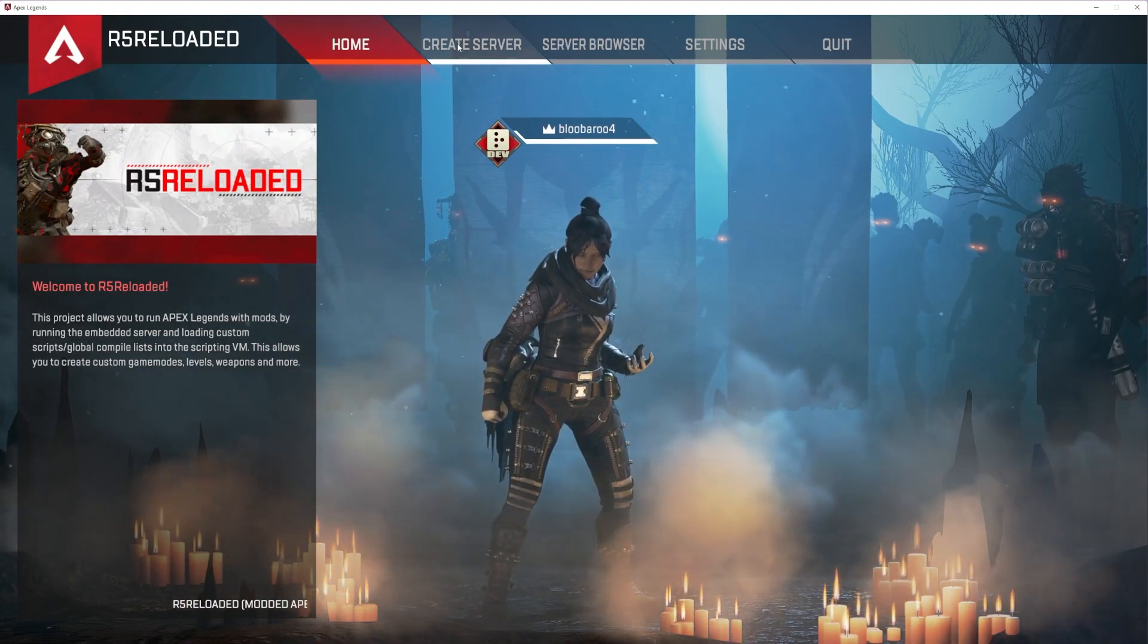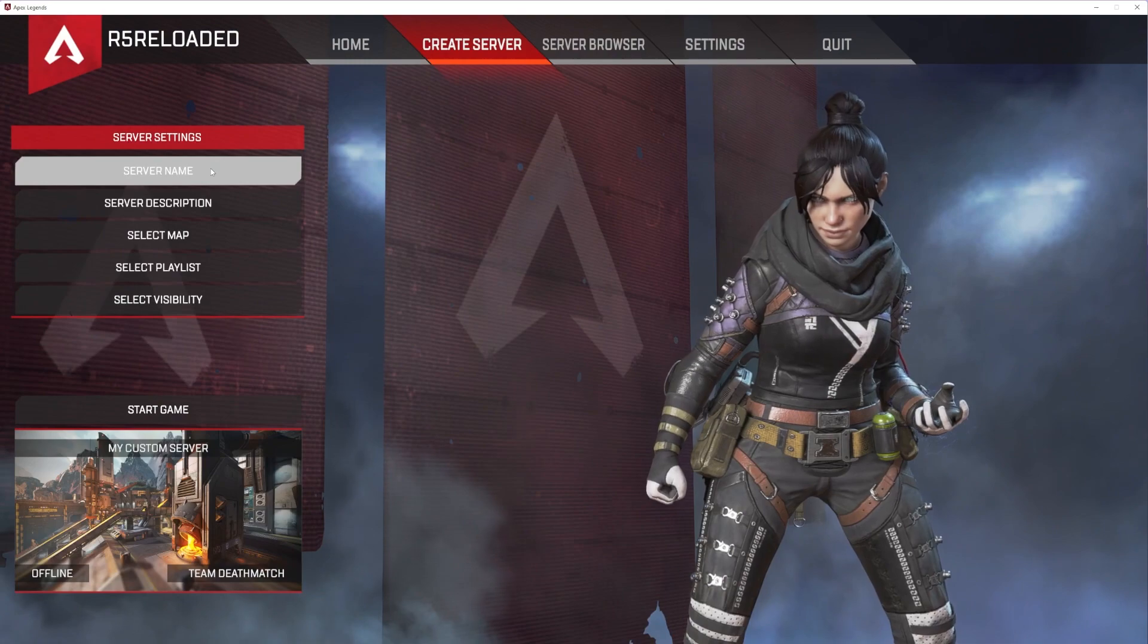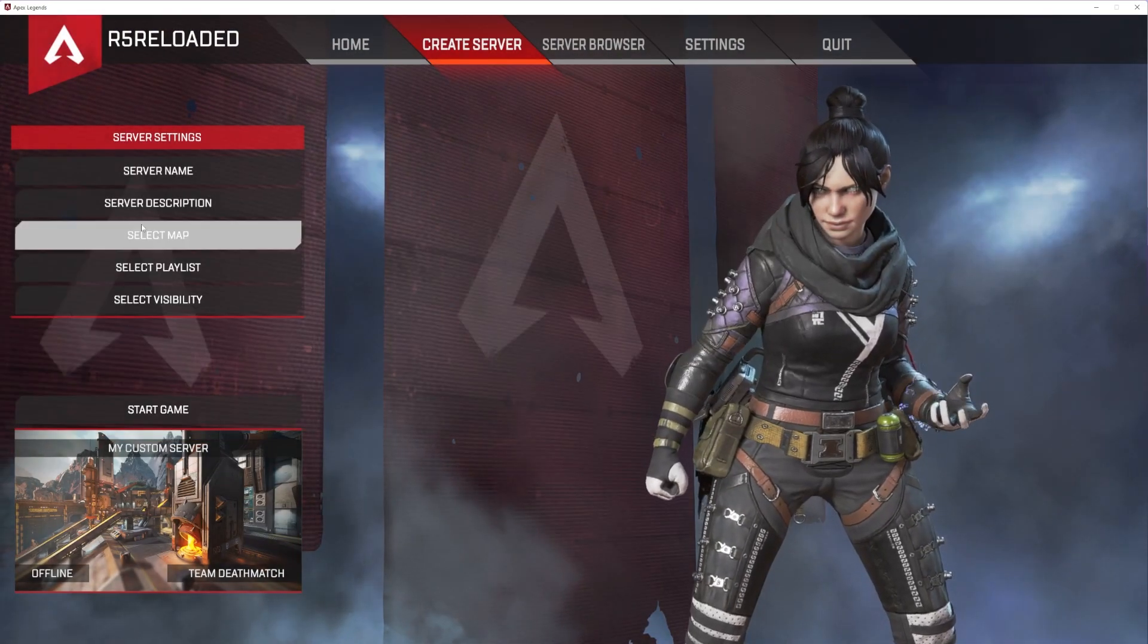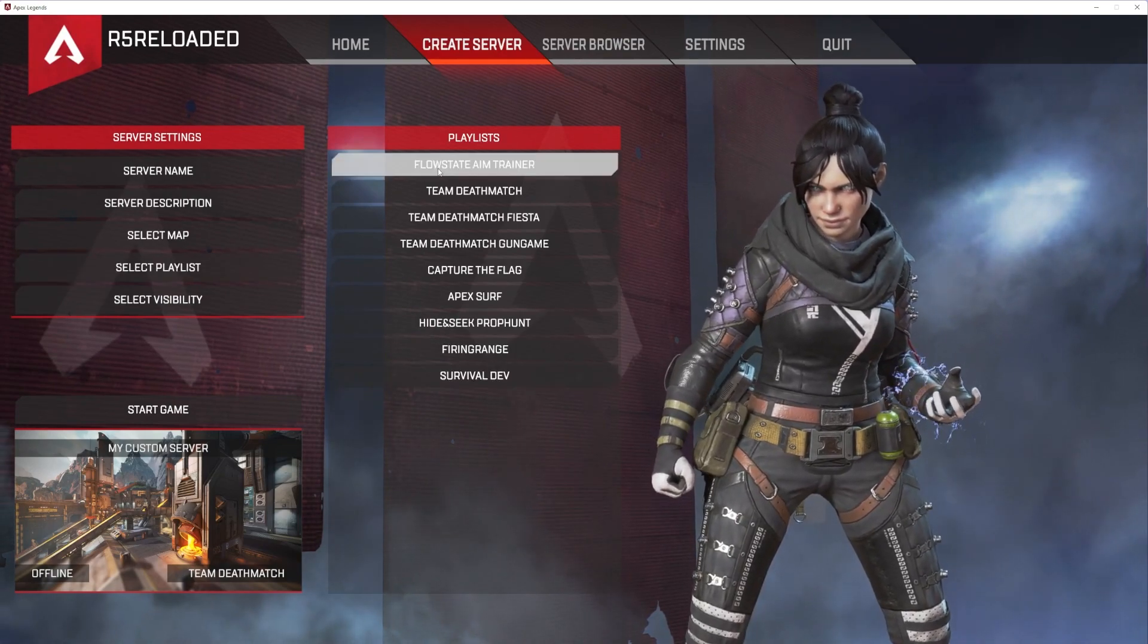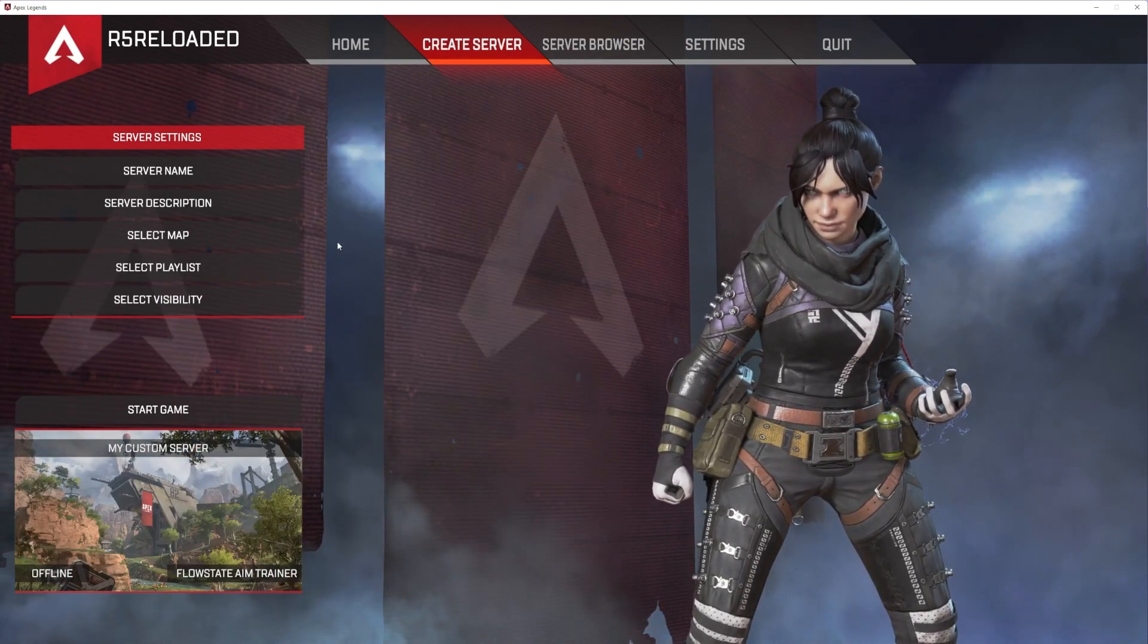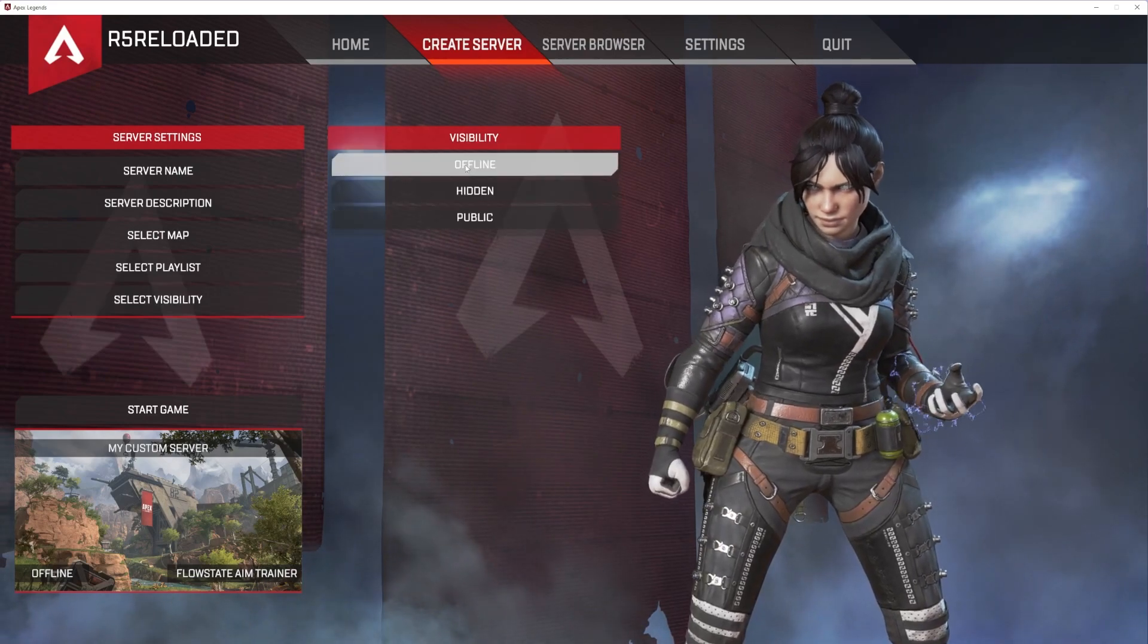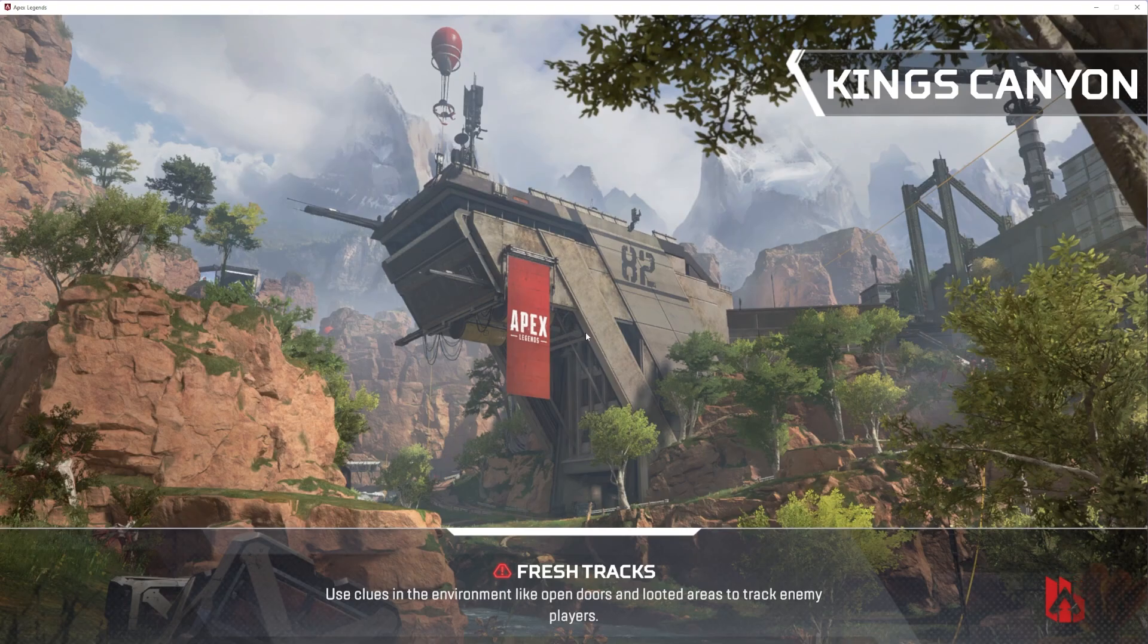Once you're in the game, make sure to go to create server. You can name it whatever you want. It really doesn't matter. You don't need to select a map, but you need to select a playlist. Make sure you choose flow state aim trainer as your playlist. Select your visibility as offline and start the game. This might take a minute if it's on your first open.